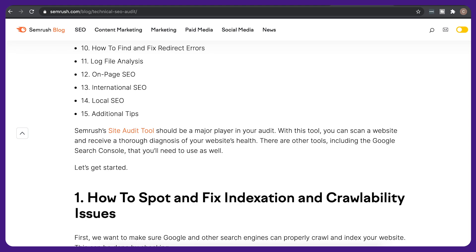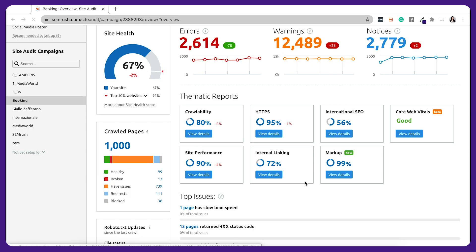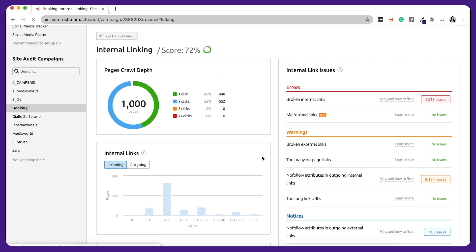Your site has two primary types of internal links: navigational ones, often found in the header, footer, or sidebar, and contextual ones, included within the content of the page. A third type — breadcrumbs — is used much less often, but it can be a great addition to your website. Refer back to the site audit report and click 'View Details' next to your internal linking score.